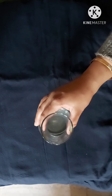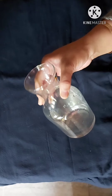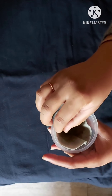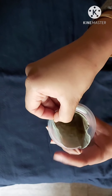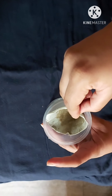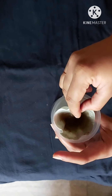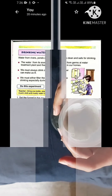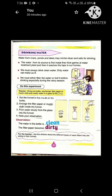After some time you can see that the water in the bottle is clean and all the mud has settled on the filter paper. See? Clear children? So like this you can filter the dirty water. I hope that you have understood the experiment. Now let's write the observation.